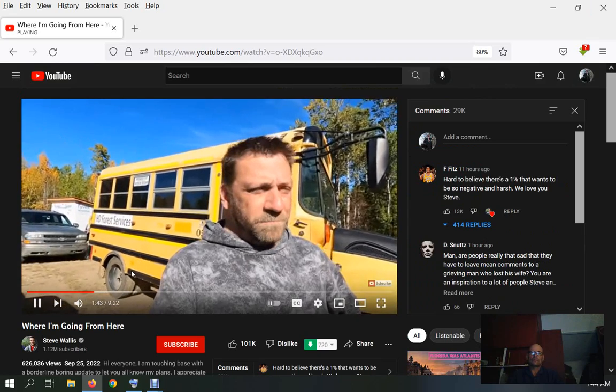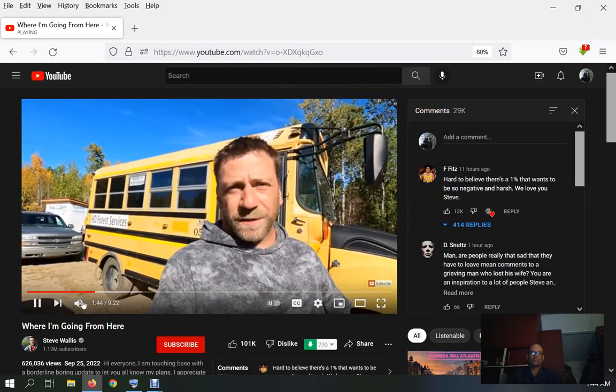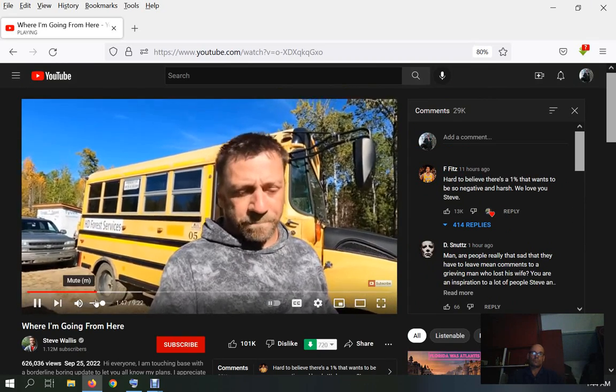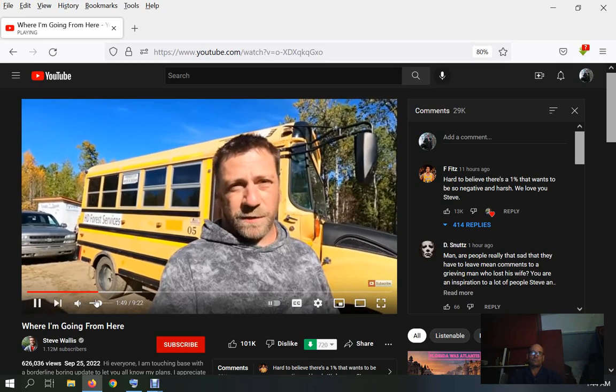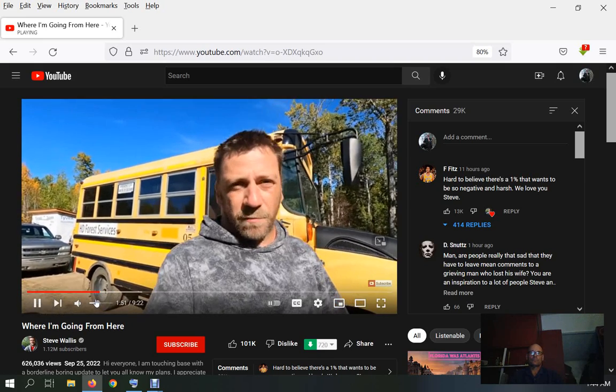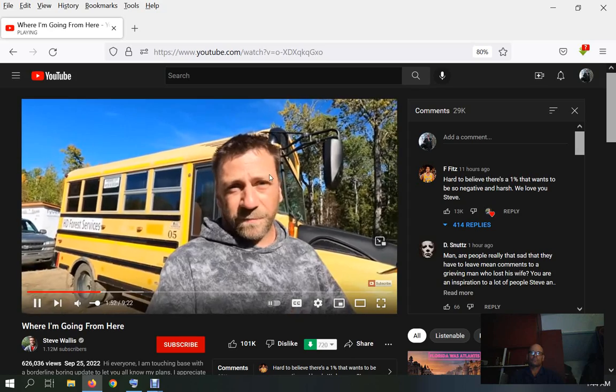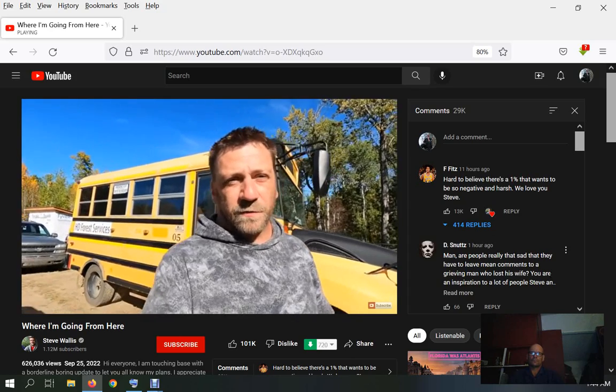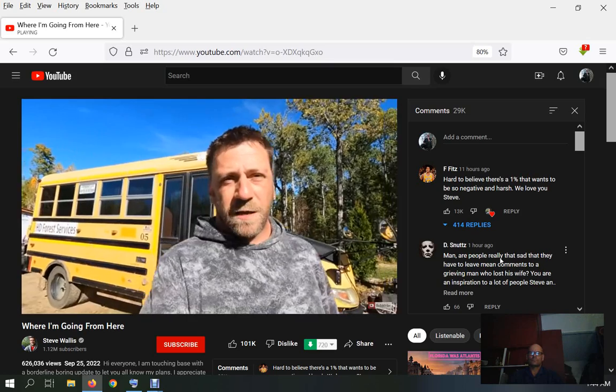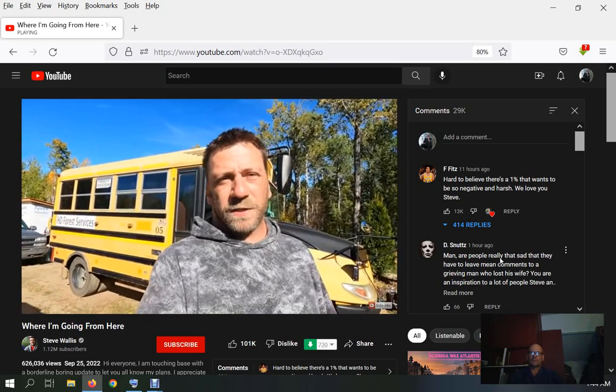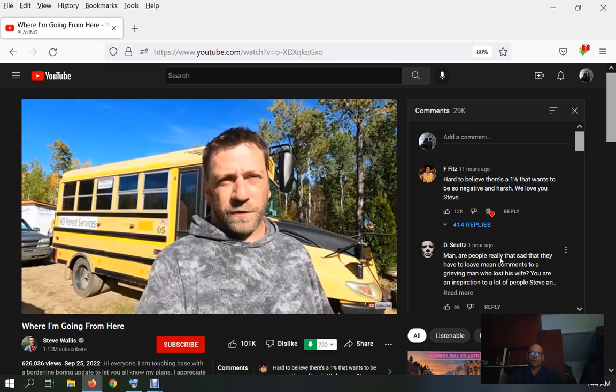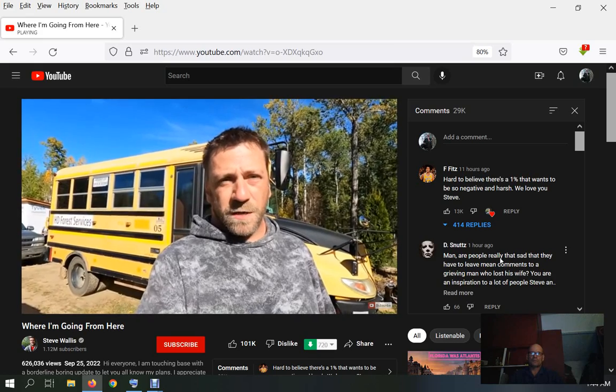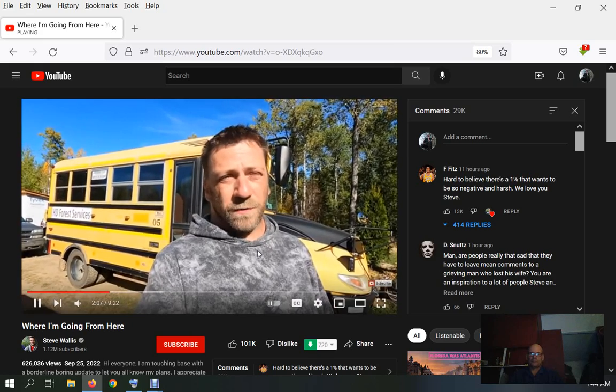Now all that stuff aside, I'm going to keep making videos, and they're going to be different probably, but I'm still Steve, right? I'm grieving, but this channel isn't Grieving with Steve, it's Camping with Steve. And Jess and I had a journey planned to BC that we were supposed to be on right now.